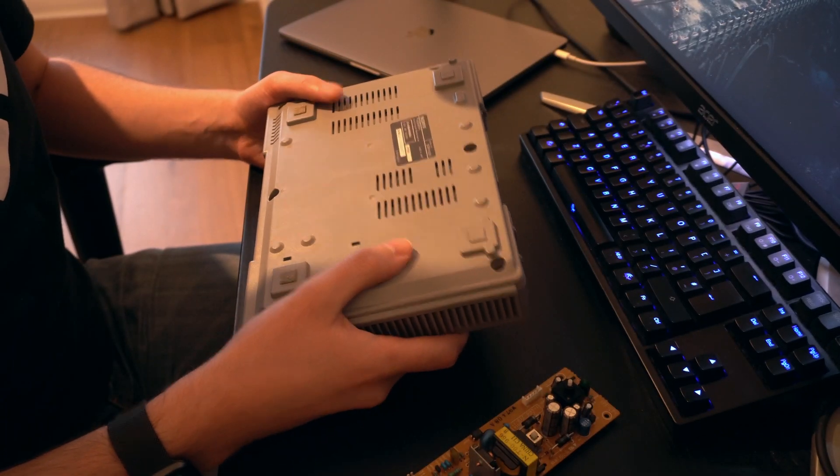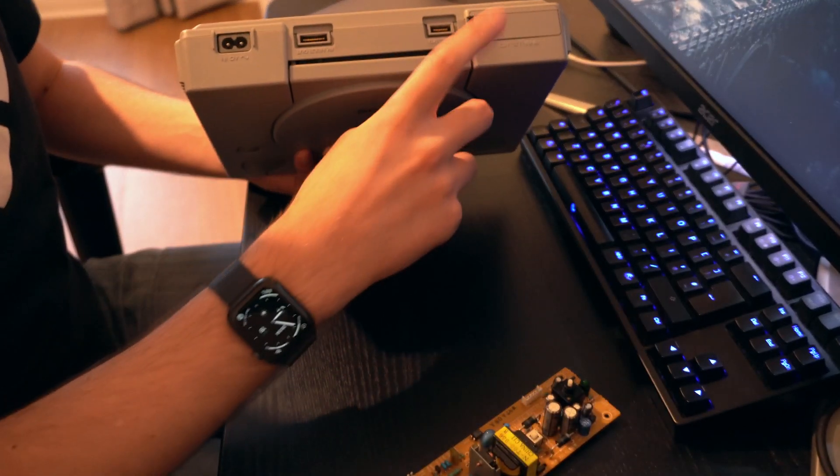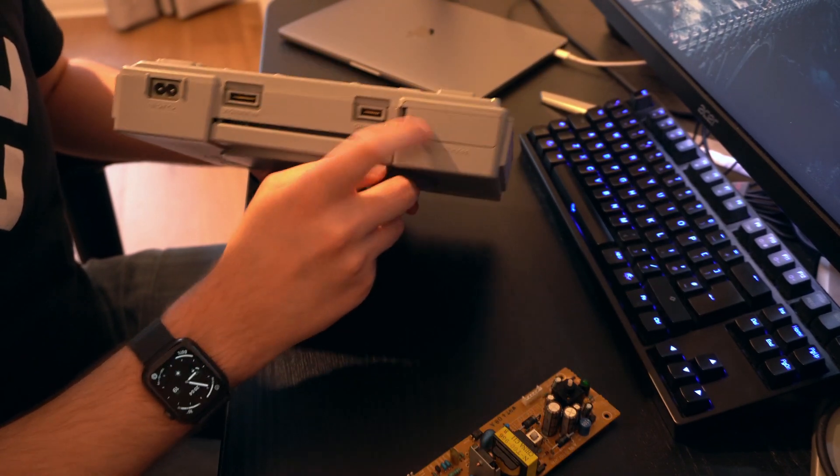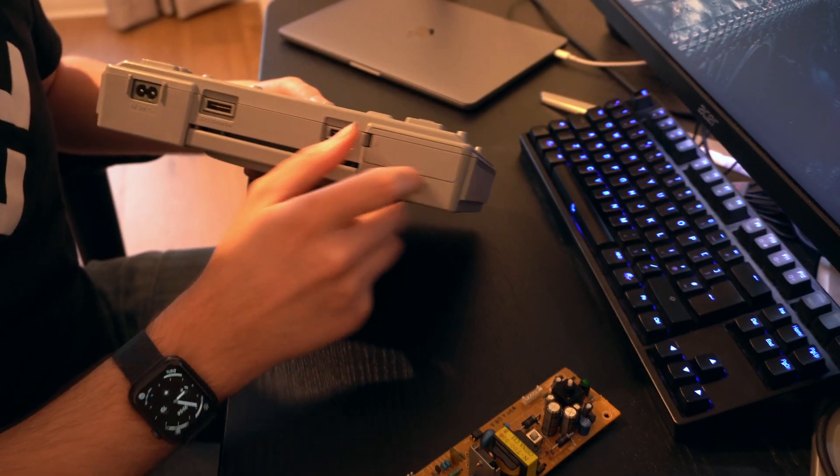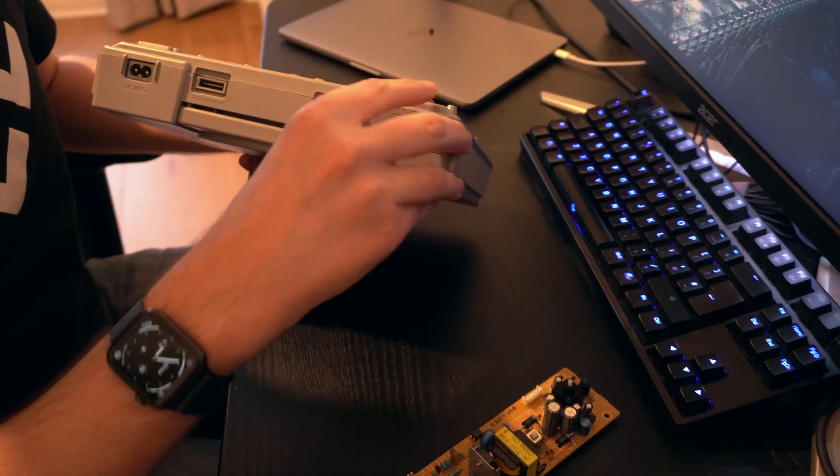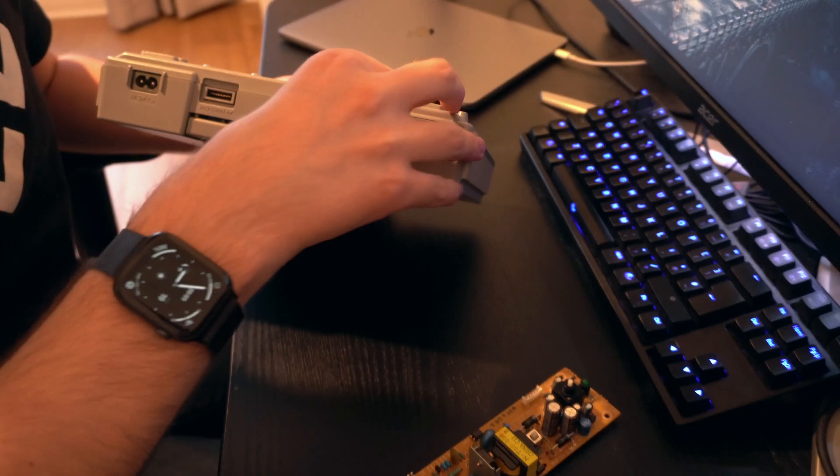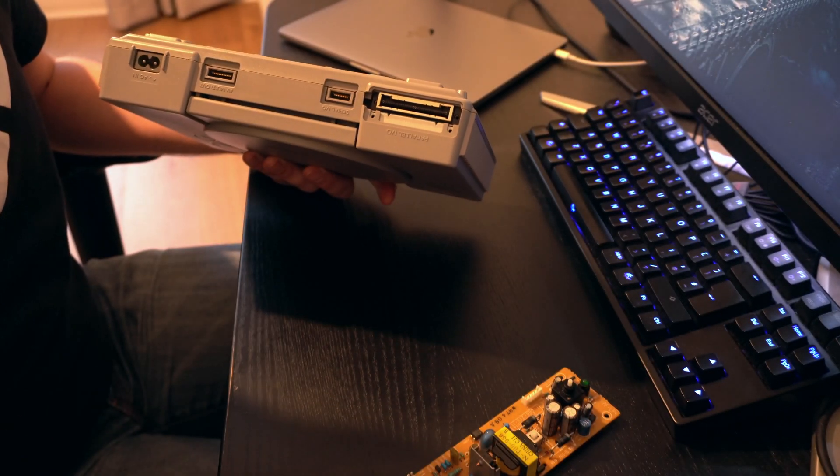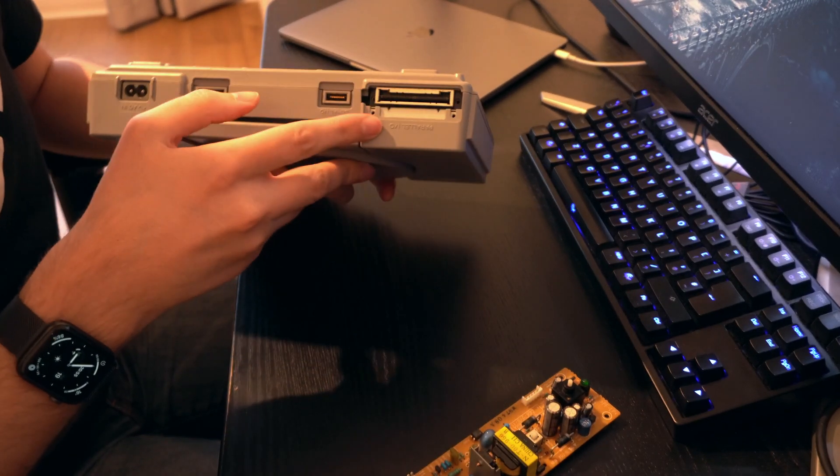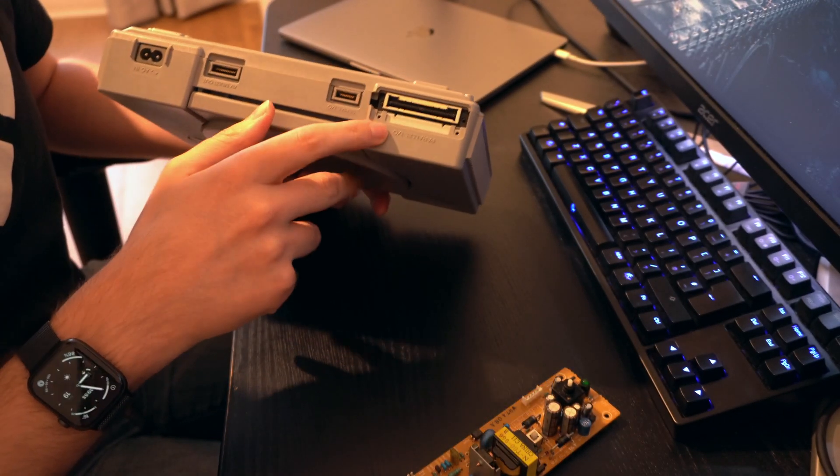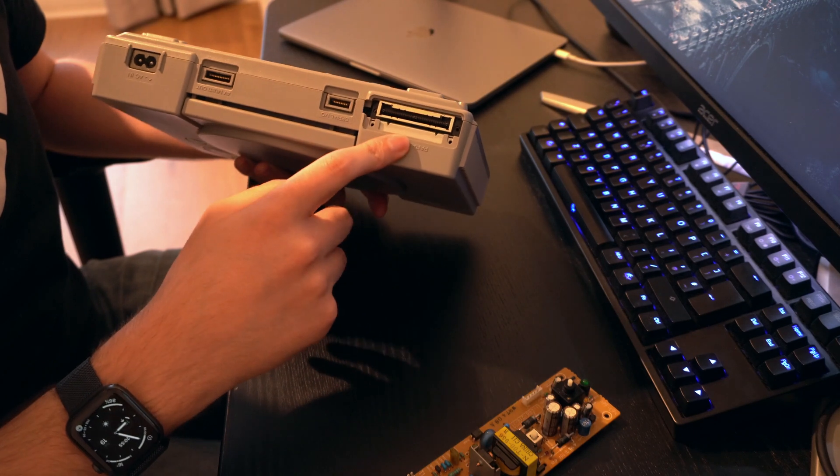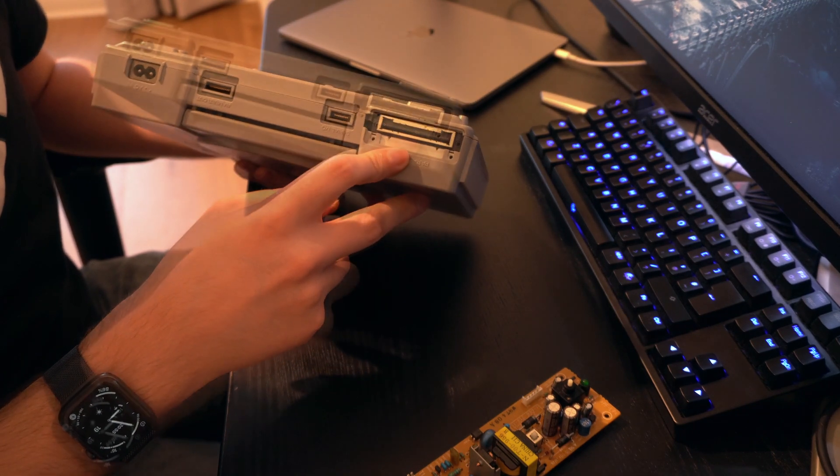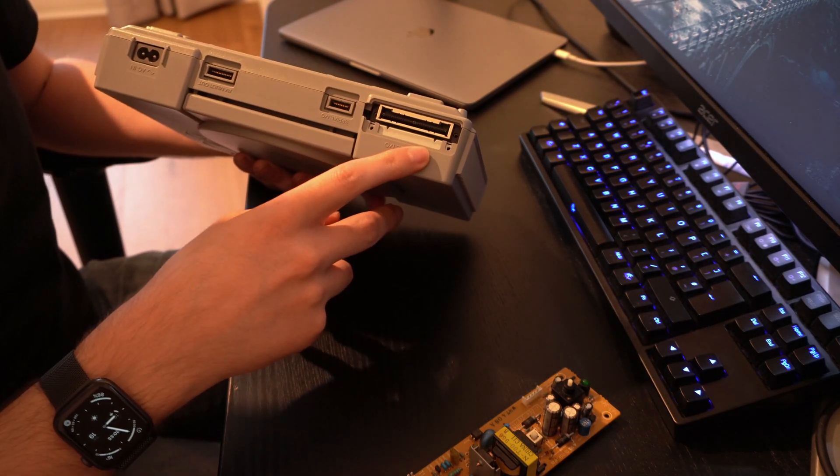This is the model that came with the parallel port. Let me reframe this. So this one is the model that came with the parallel IO port, later models did not have that. So if you're planning to use a PSIO, you're gonna need one of these PlayStations.